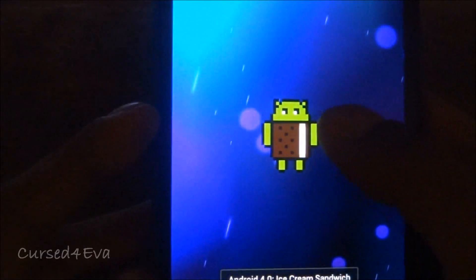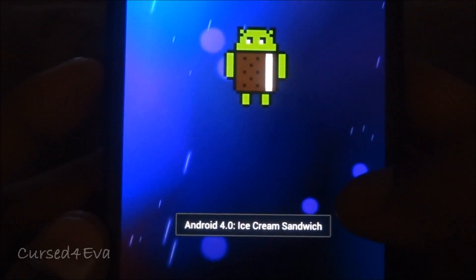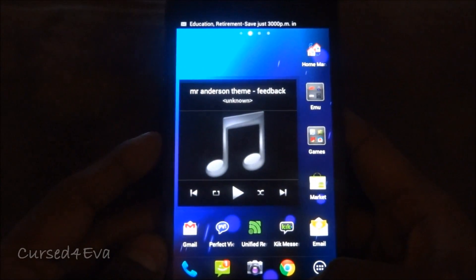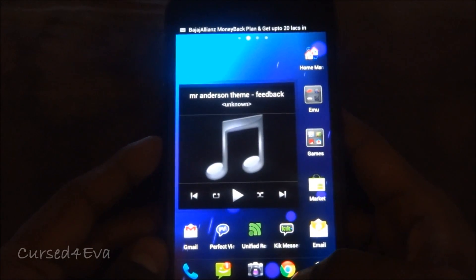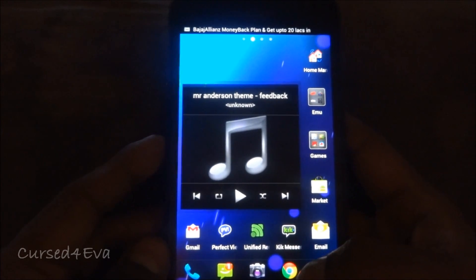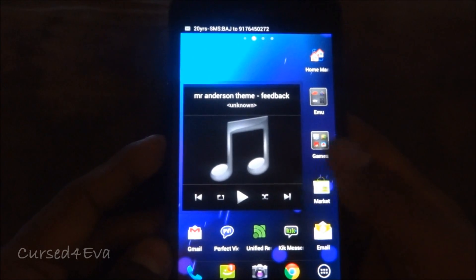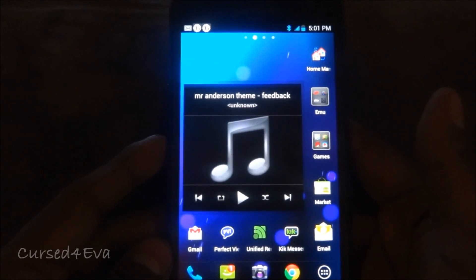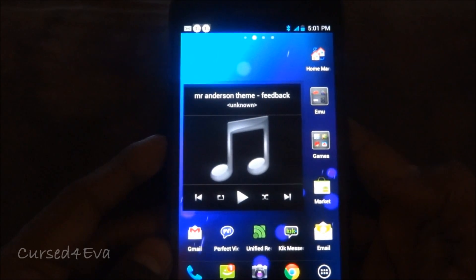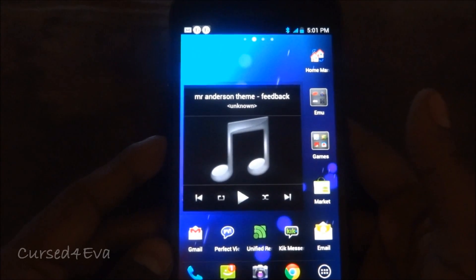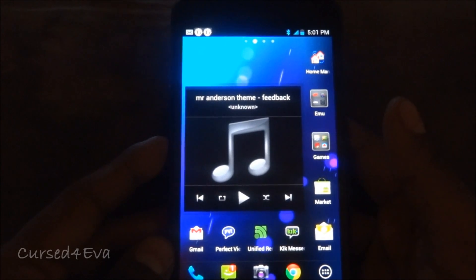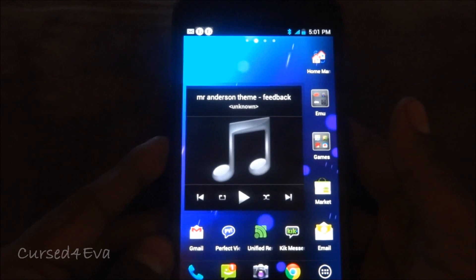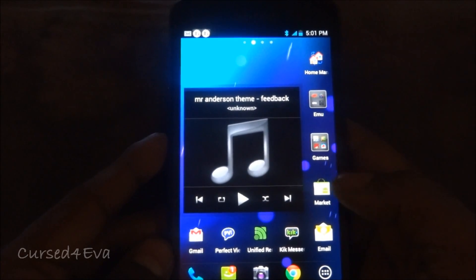First thing you need to do is download the kernel file from link 1 and transfer it onto the root folder of your Galaxy Note. Also download any ROM that you want — Rocket ROM, Chek ROM, Darky ROM, or anything else — and transfer that onto the root folder of your phone as well.